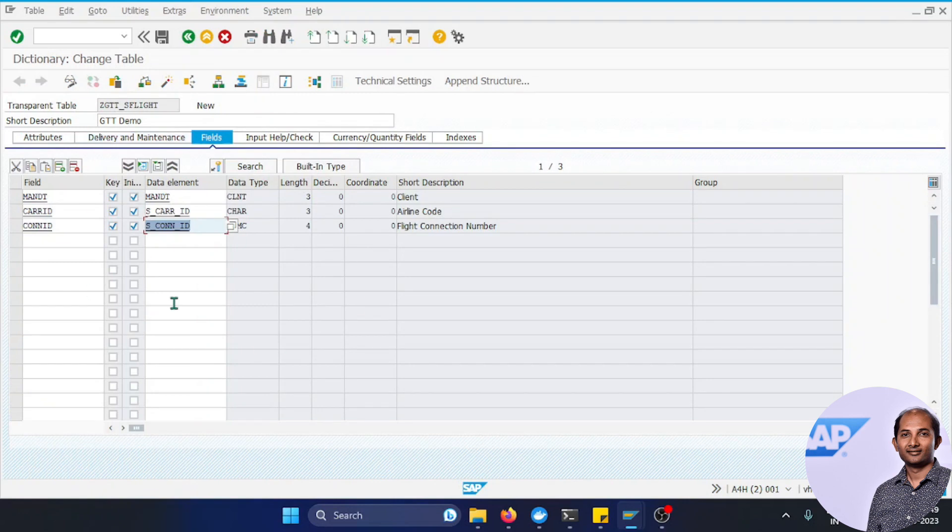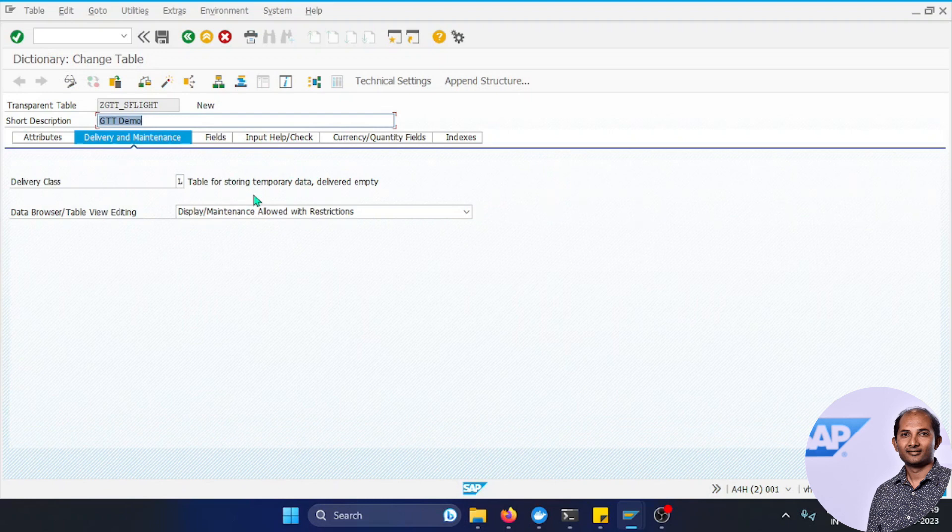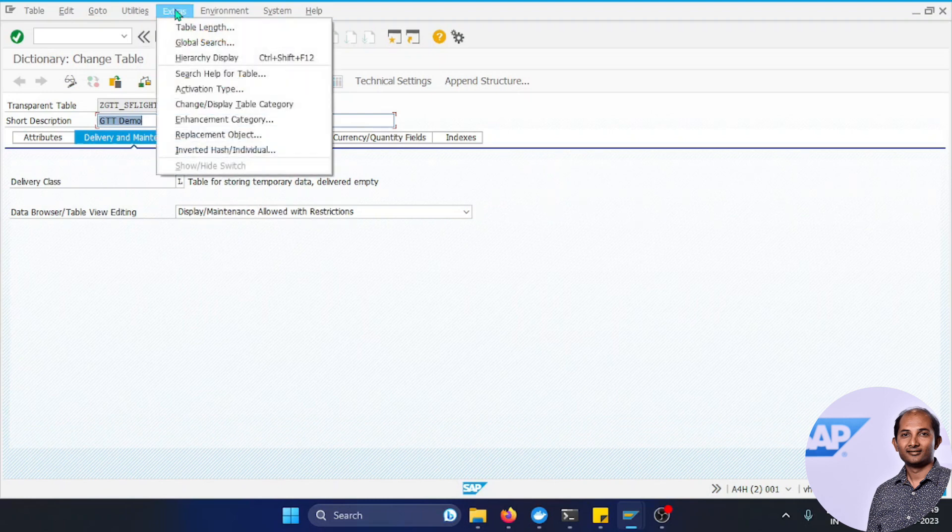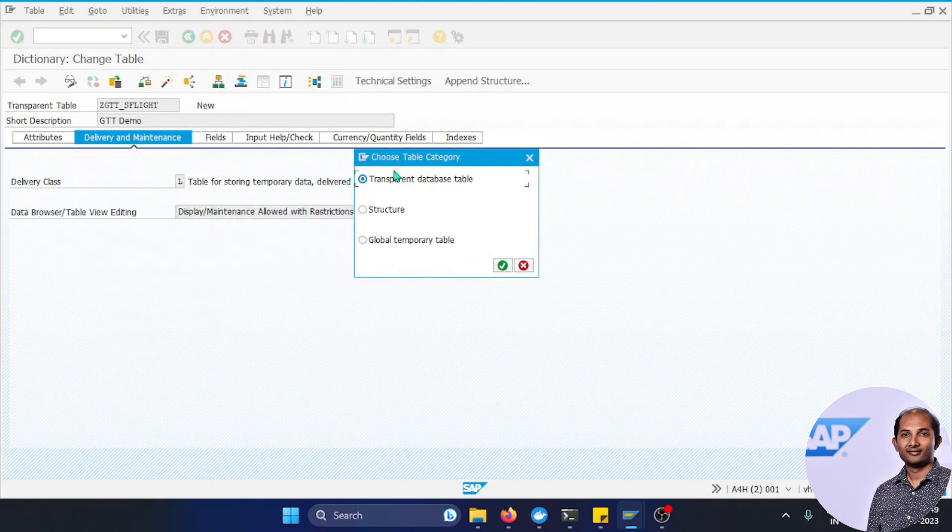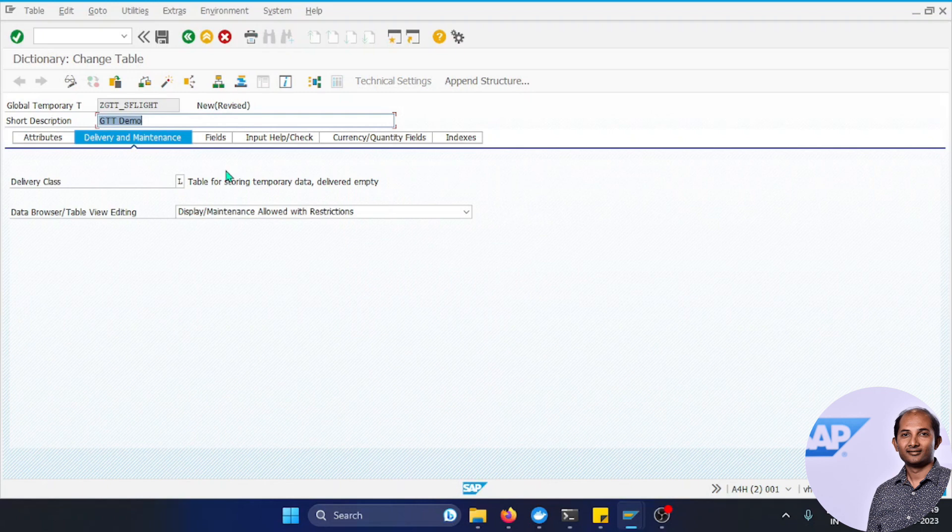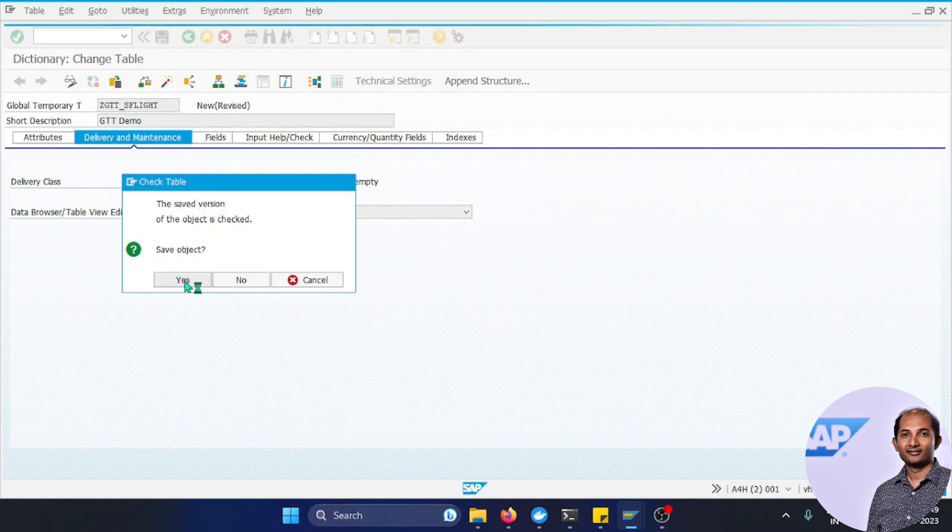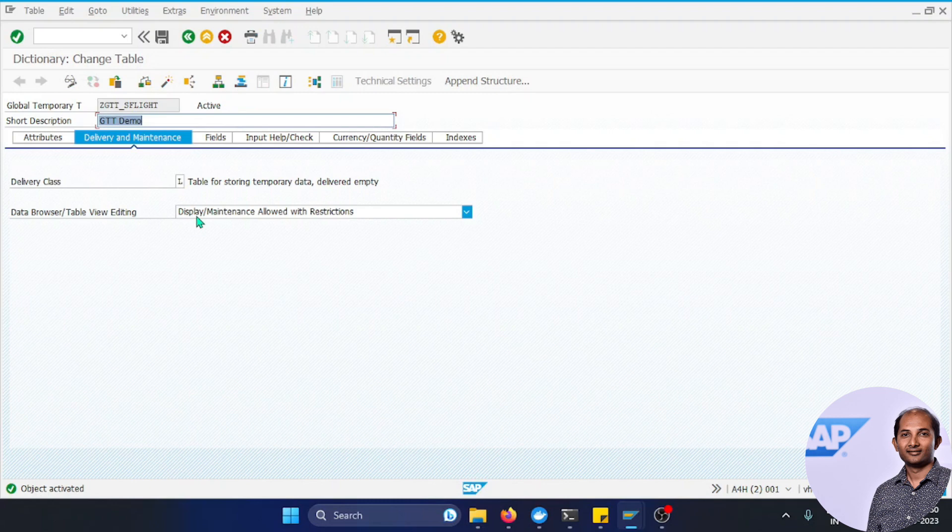This is still a transparent table, not yet a Global Temporary Table, though we selected the delivery class. Now click on Extras and click on 'Change table category.' You'll see a popup. I'm using ABAP 1909 trial version, so I'm seeing this option. In your productive system you may get more options like pool table, cluster table, etc. Let's select Global Temporary Table. The moment I click the green tick, it's changed to Global Temporary Table. Let's check the syntax. No errors, so let's activate it.